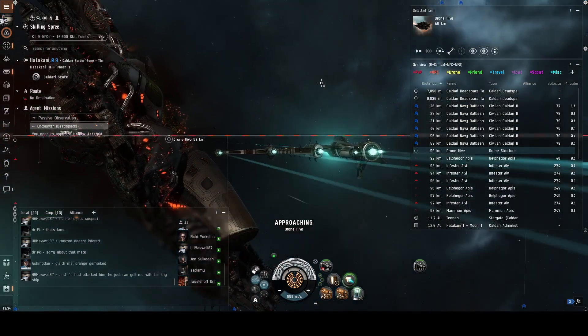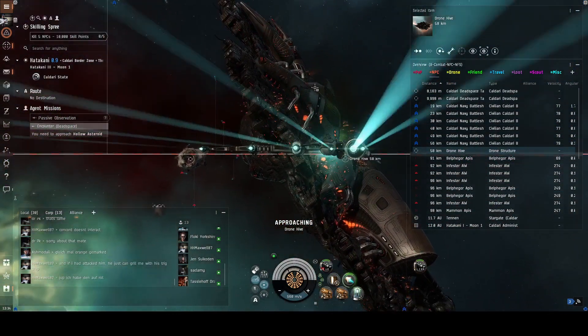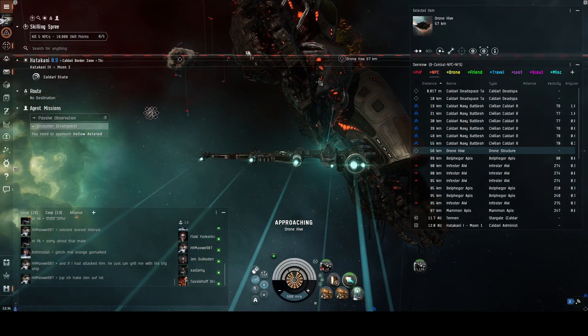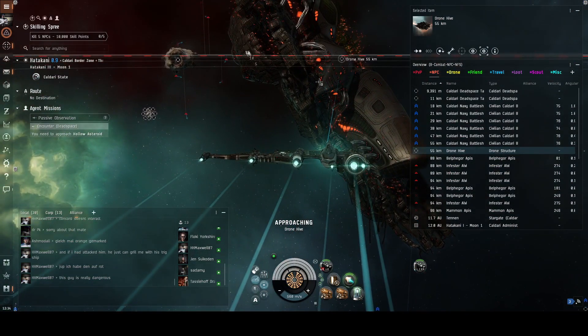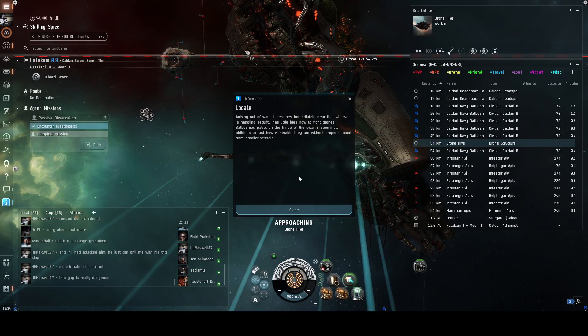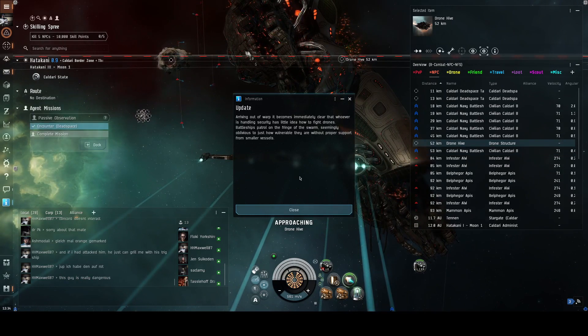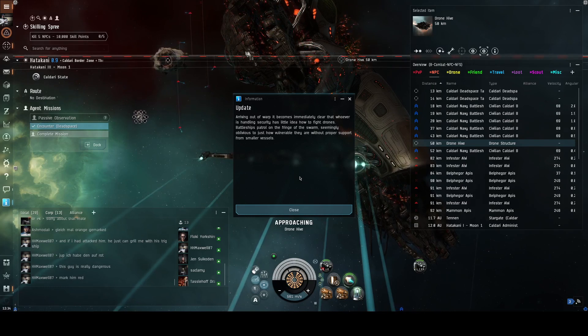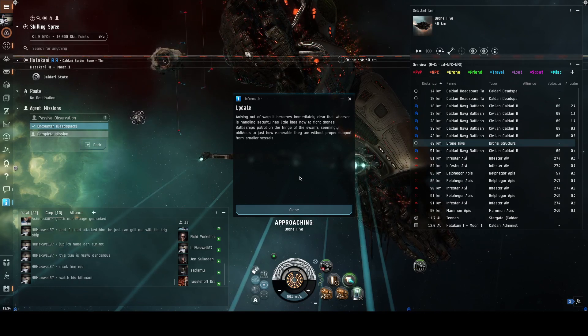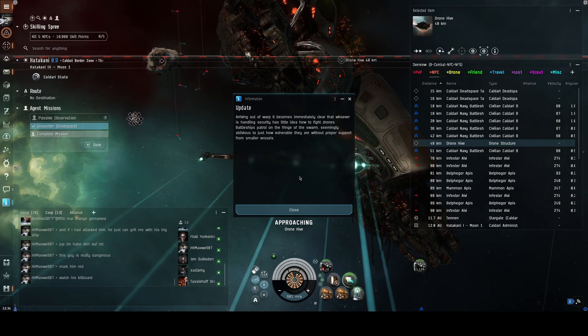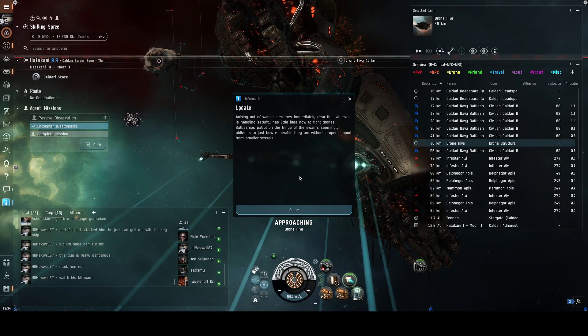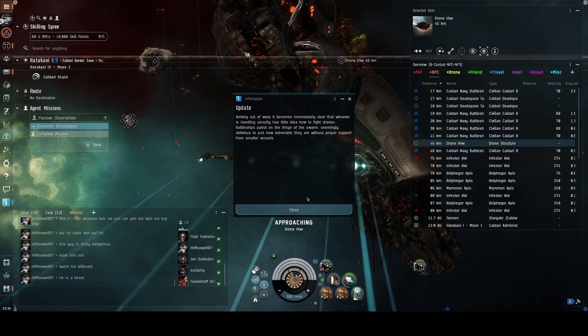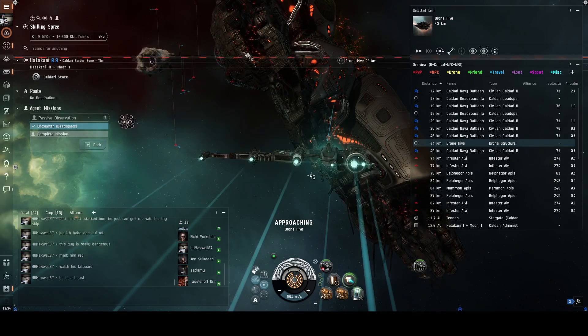Nice graphics. Look at that, pretty. Somebody spent hours creating that. But arriving out of warp, it becomes immediately clear that whoever's handling security has little idea how to fight drones. Battleships patrol on the perimeter of the swarm, seemingly oblivious to just how vulnerable they are without proper support from smaller vessels.